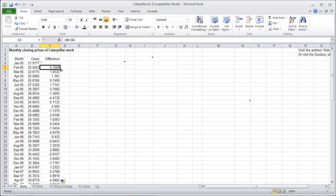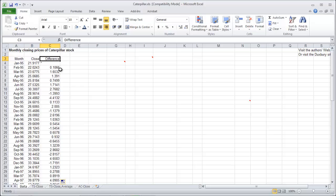Before we do this method, what we need to check is are the differences random and is there any autocorrelation. So funny enough, the closing prices were very much not random and they were highly autocorrelated. The differences won't be.